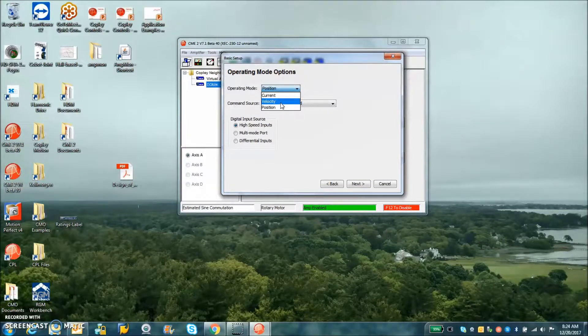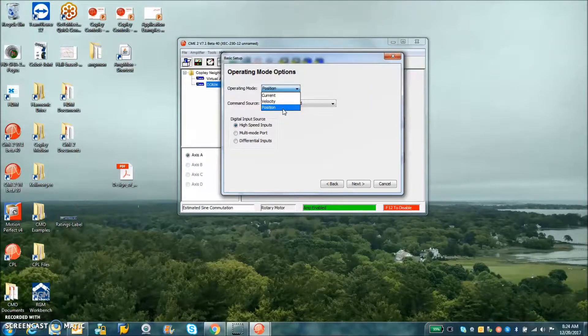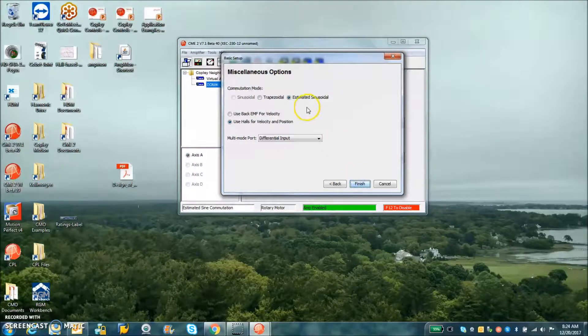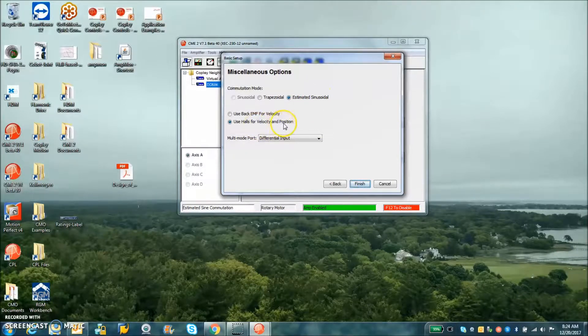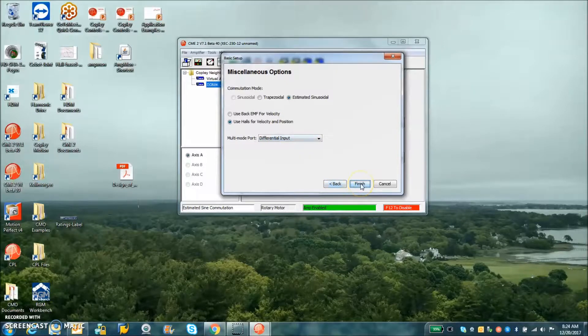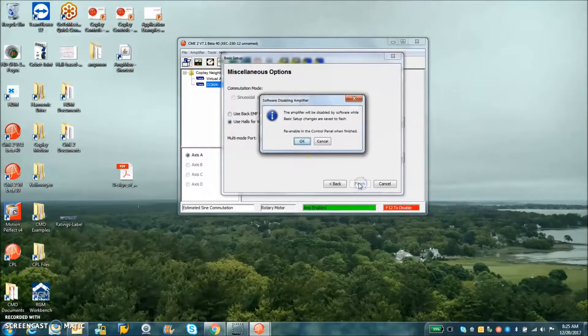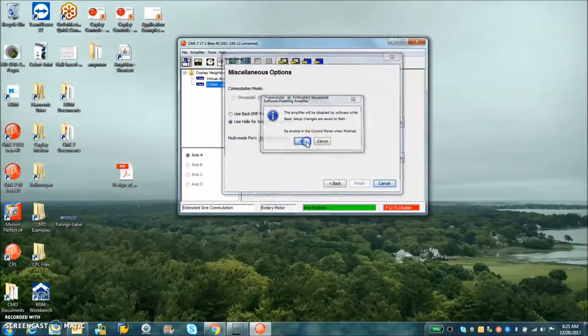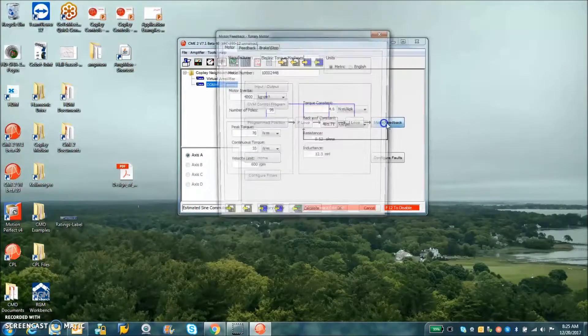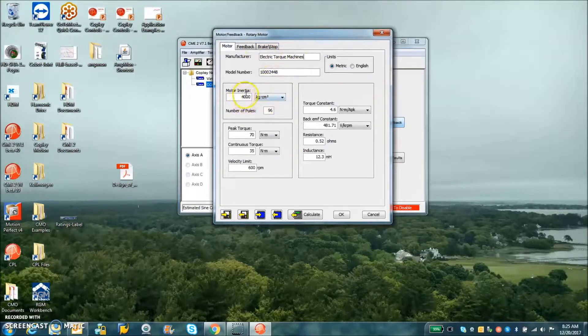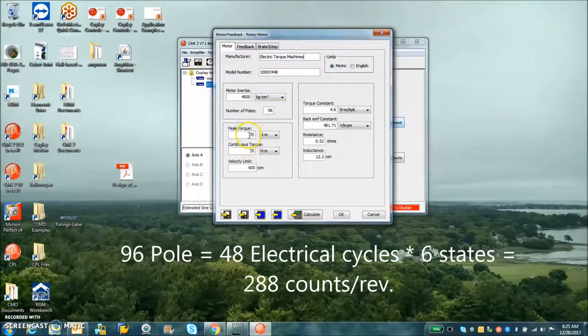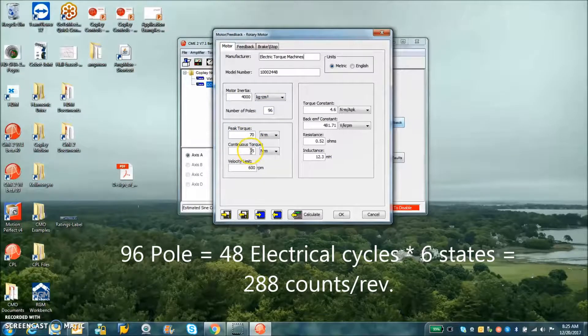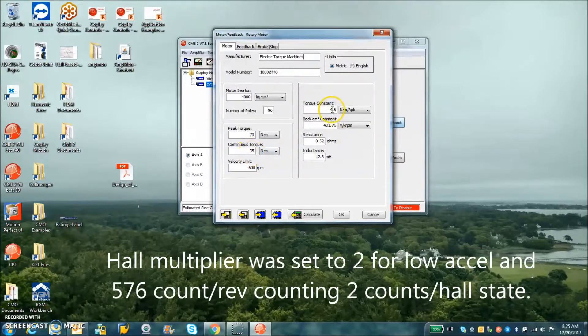We're going to do software program and use estimated sinusoidal with the halls for velocity control. We'll take a look at tuning for a very large inertia with a very large direct drive motor. This is an Electric Torque Machines motor with a large inertia, 96 poles direct drive, 30 amps peak, perhaps 35 continuous. We'll take a look at that spec later.